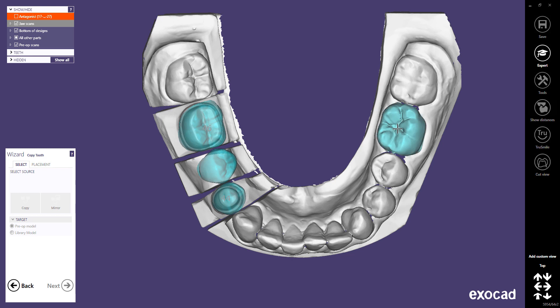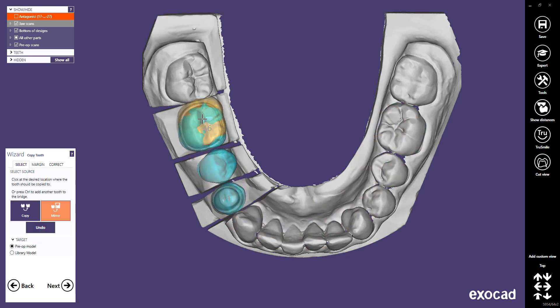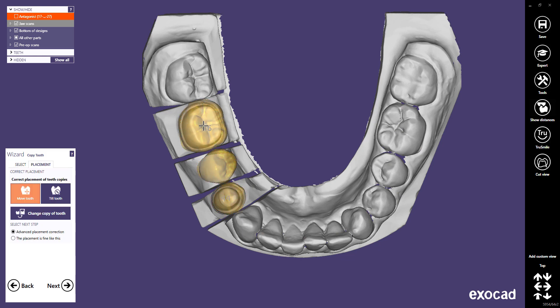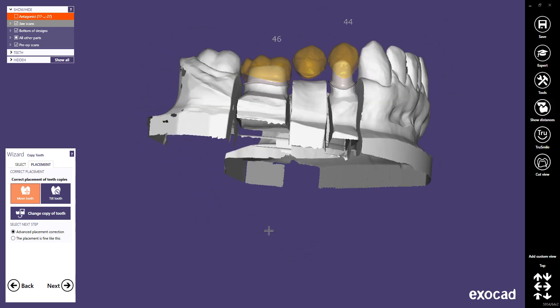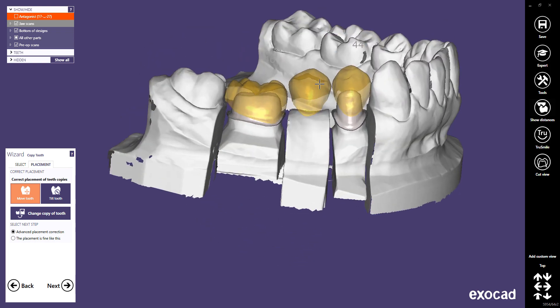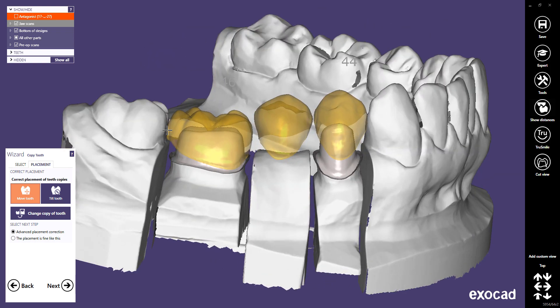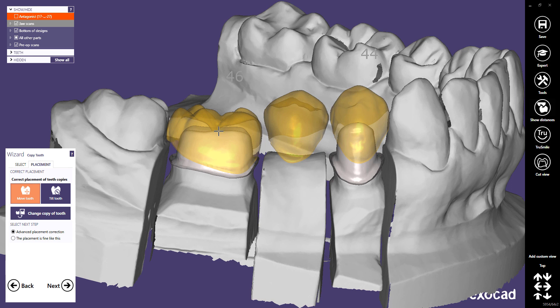Click the tooth to be mirrored and click the tooth to be replaced by this new tooth. Once you have finished the tooth selection, you can adjust the tooth placement already here in the Copy Tooth dialog. If the Move Tooth button is active, you can move the tooth exactly as in the familiar tooth placement dialog by using shortcuts.